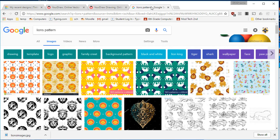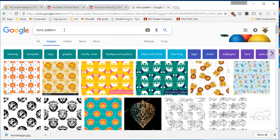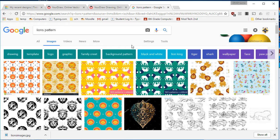Alright, start a new tab and go to Google and type something pattern. I'm a fan of the Detroit Lions, so I typed Lions Pattern.